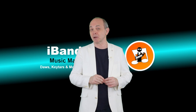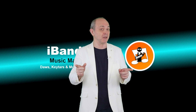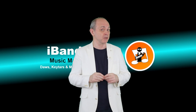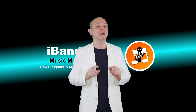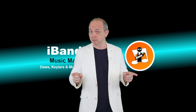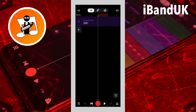Hi, I'm Trev Hutchings and this is how to merge samples in BandLab. Here is a perfect example of when you might want to merge more than one sample together.